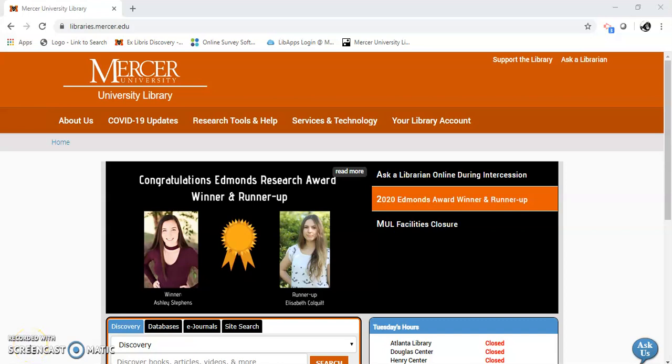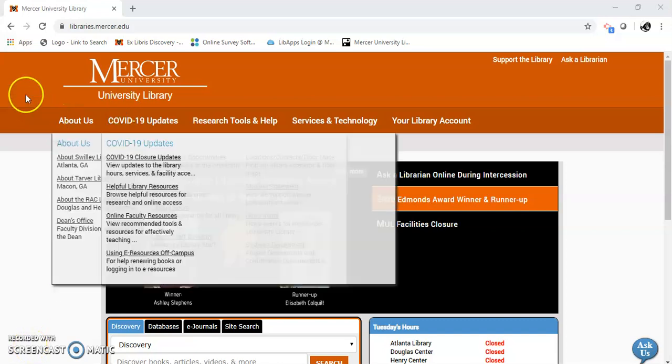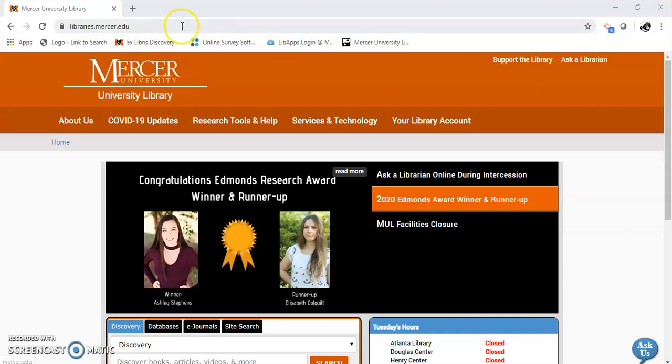Hello, my name is Dale Morton. I'm going to show you how to use Dynamed for athletic training.